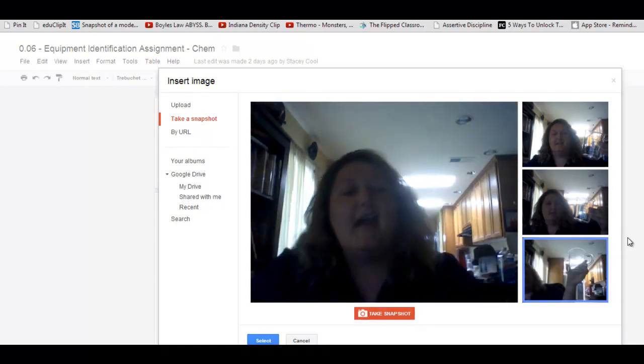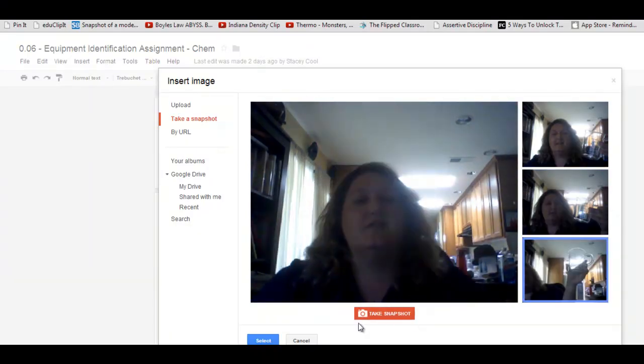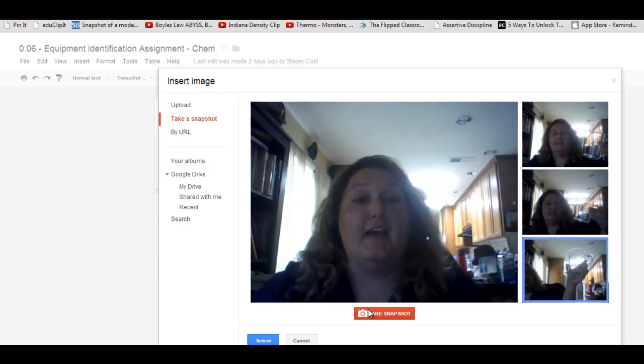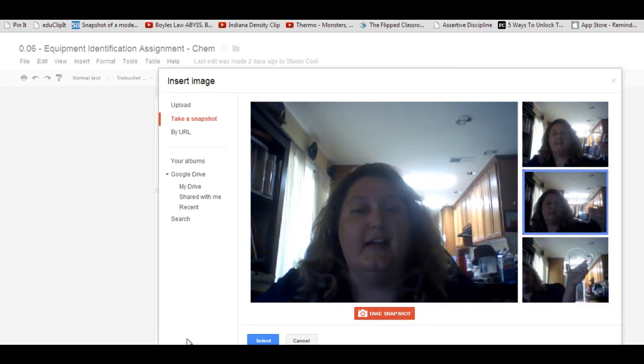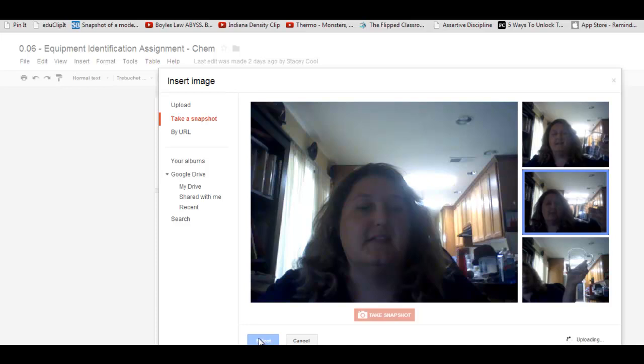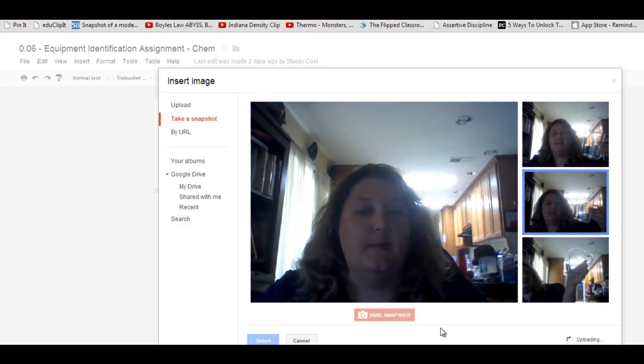Then you can choose the snapshot that you like the best. I like this one the best. I click on it, select it, and then it will insert it into my document.